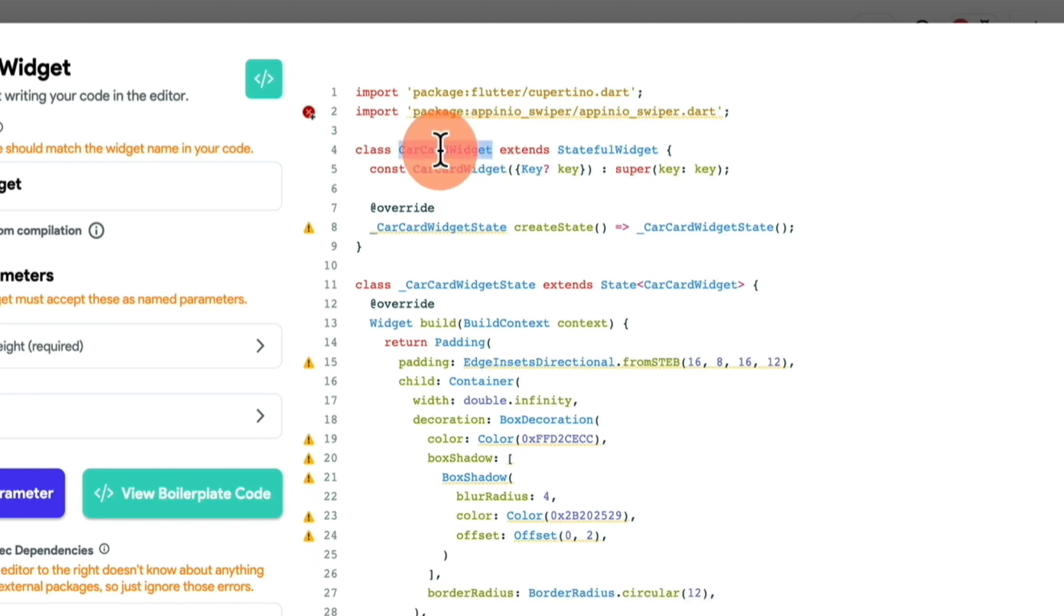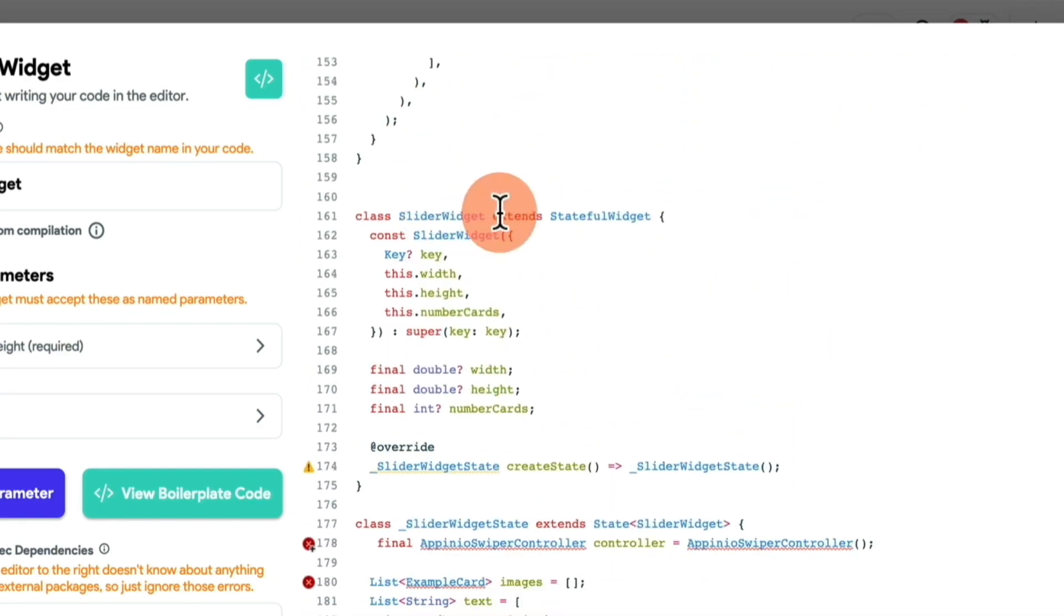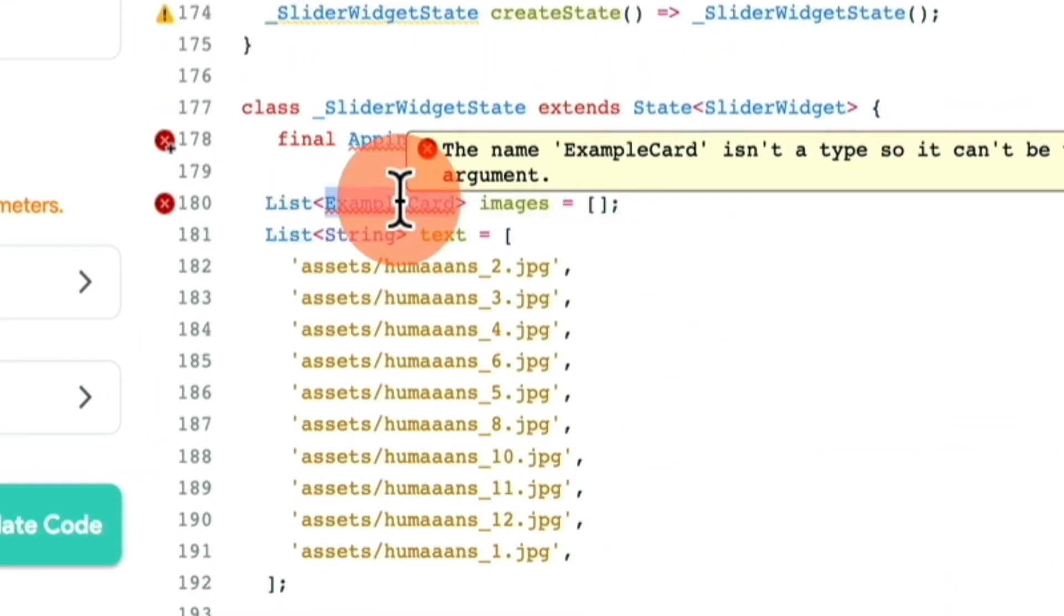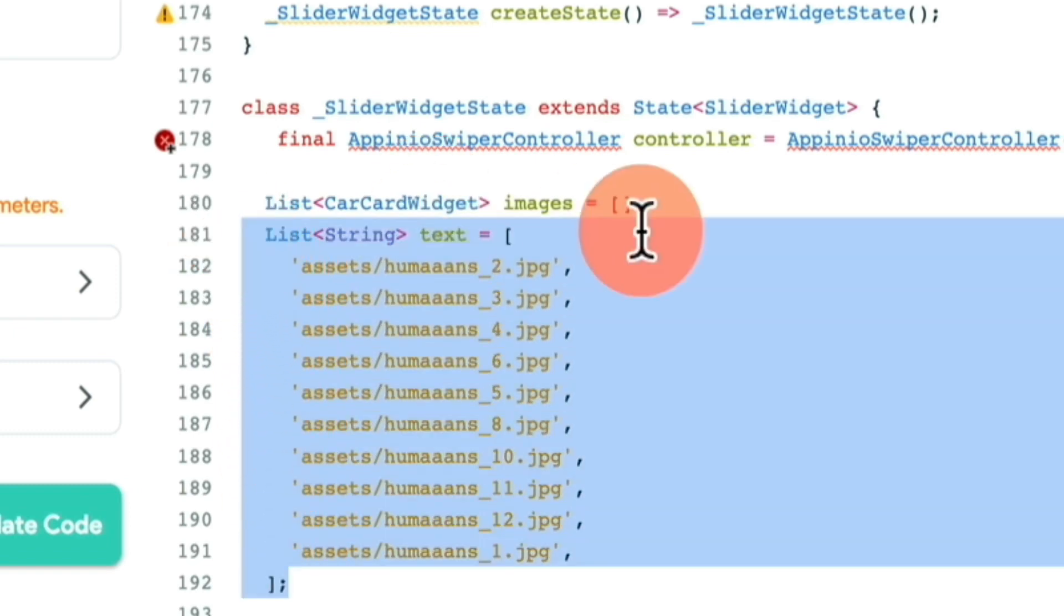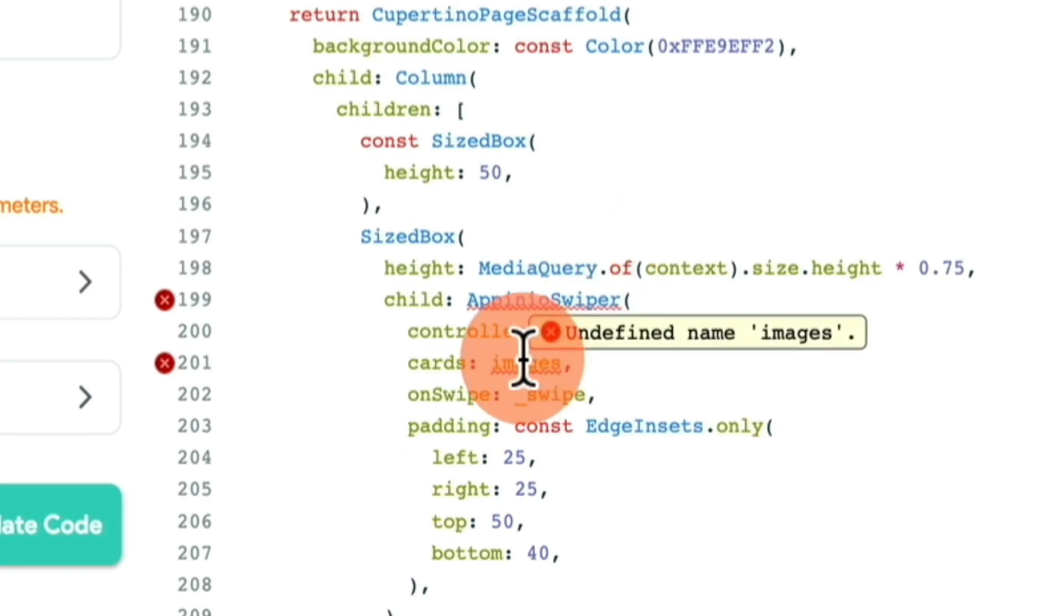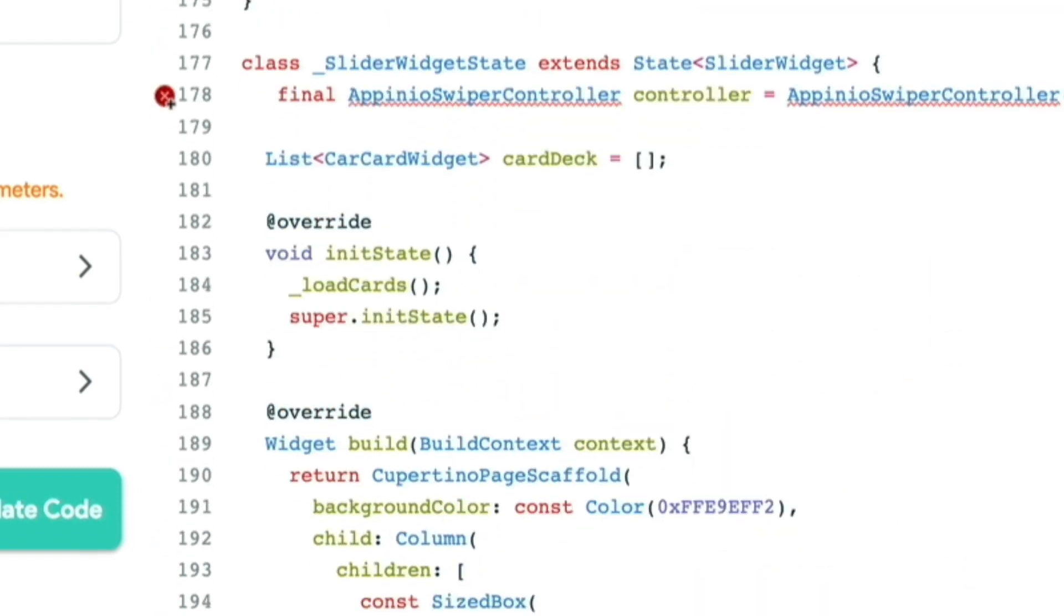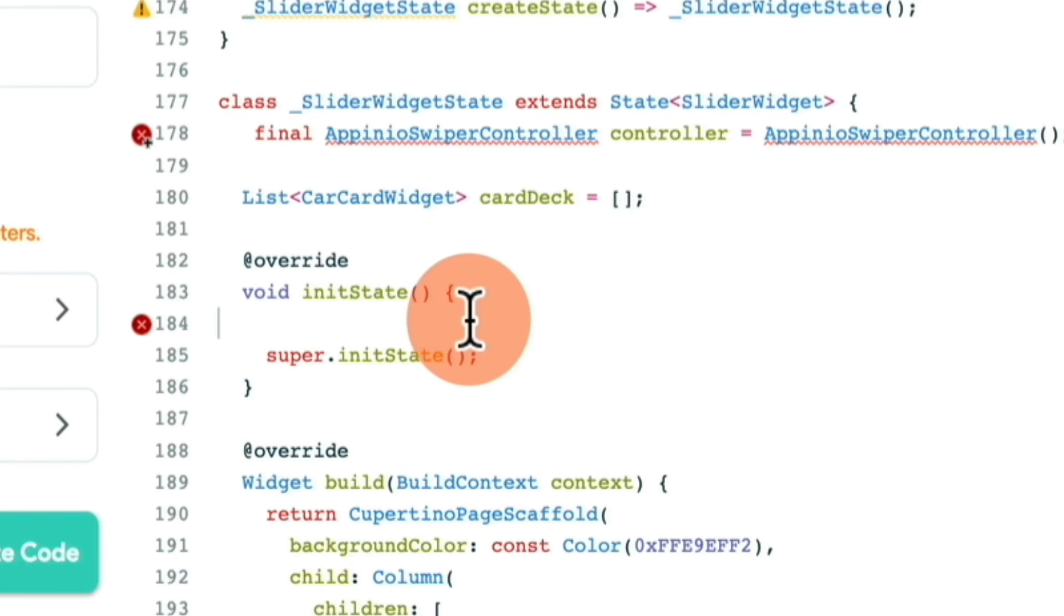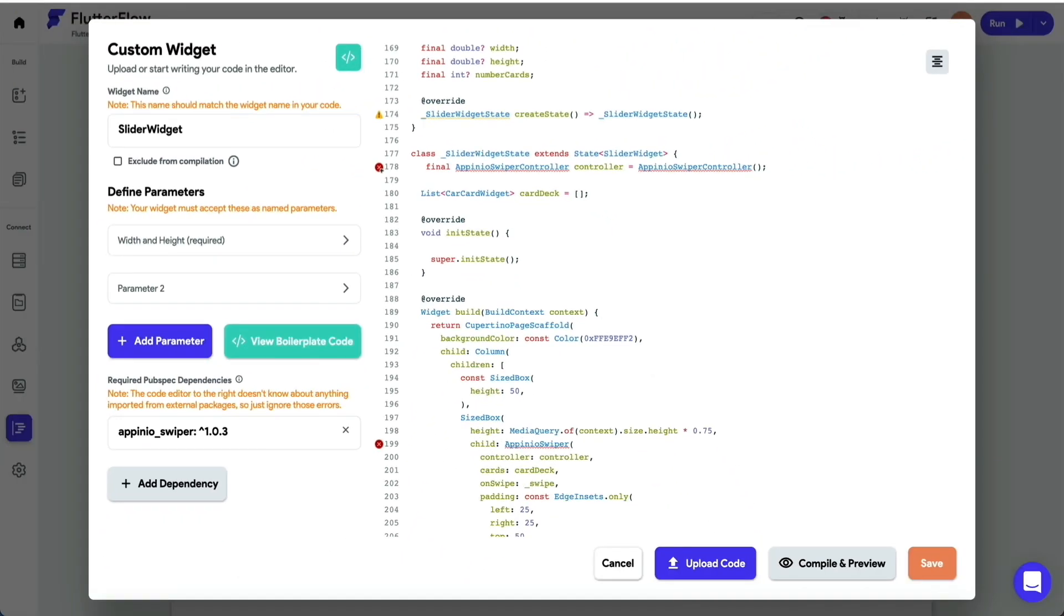The next thing you wanna do is you wanna copy the name, because we're gonna be using it, and you wanna scroll down until you get to that slider widget that we had before. And what you wanna do is where it says example card, you wanna replace it with this car card widget, and you wanna delete this list string here. We're not gonna need it. Next, it says images. We're gonna call this cart deck, which is kind of what it is. And you're gonna scroll down. You're gonna replace images with cart deck here. You're also gonna scroll down, and you're gonna remove this load cards. We don't really need that. You're gonna remove it here as well. And now you are ready to show the cards in our new slider widget.